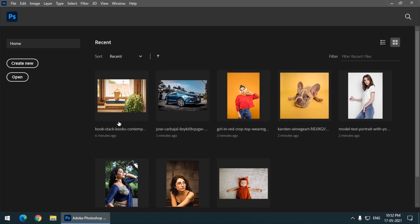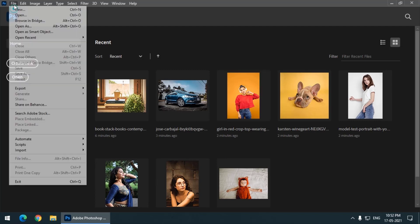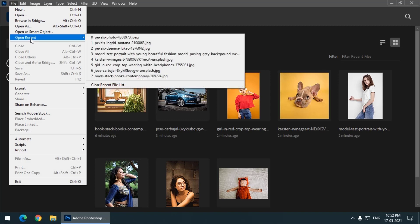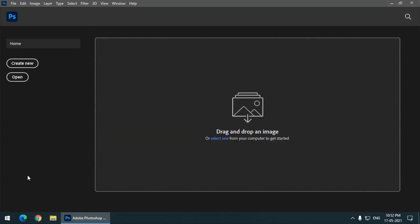So what if you don't want these files or the recent files to be shown on your home screen? You can simply go to File, Open Recent, and you simply have to click on Clear Recent File List. So this will clear all your recent file history or the cache.